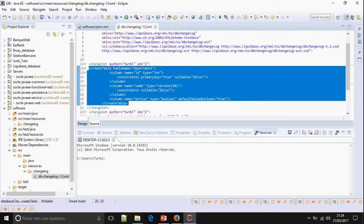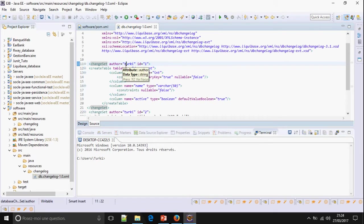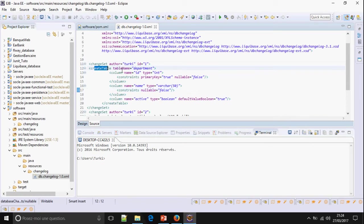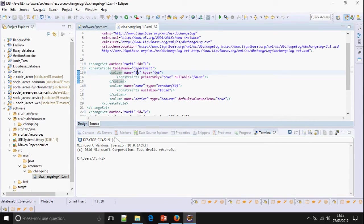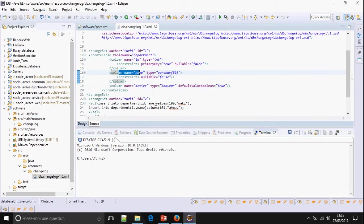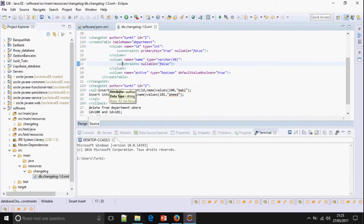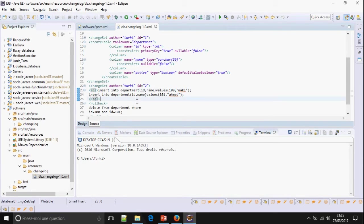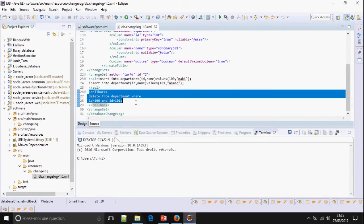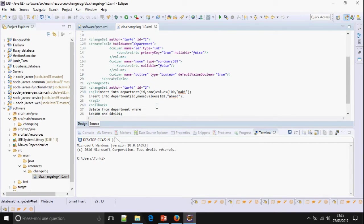Change set. Author Turkey, this is the author of this change set. And ID 1. Okay. Create table. Table name Department. Column name ID. Constant primary key. And column name. Varchar. And column name Active. Boolean. And in change set 2, I'm going to insert line in department. And this is the rollback. Okay.